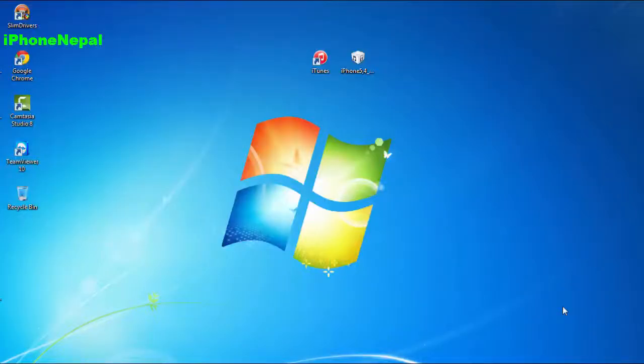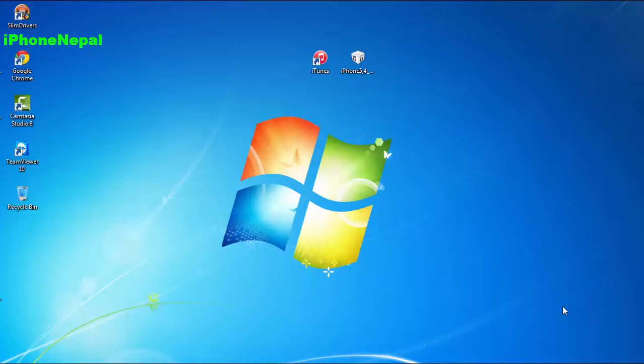Hey, what's up everybody, this is iPhone Nepal. Today in this video I'm going to show you how to downgrade iOS 8.2 to 8.1.3. This method only works for a certain time because Apple is still signing iOS 8.1.3 — probably in the future they won't be, so if you want to do it please do it as soon as possible.